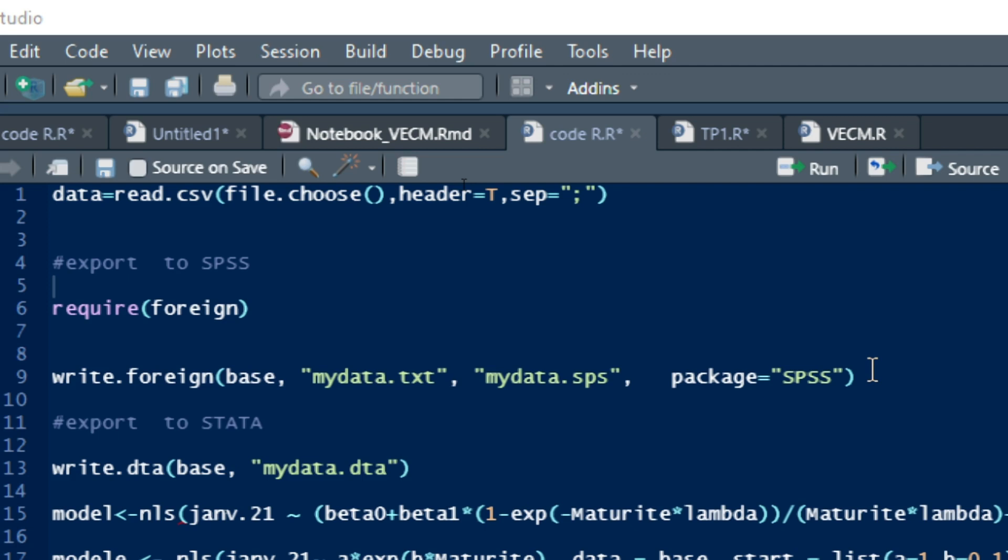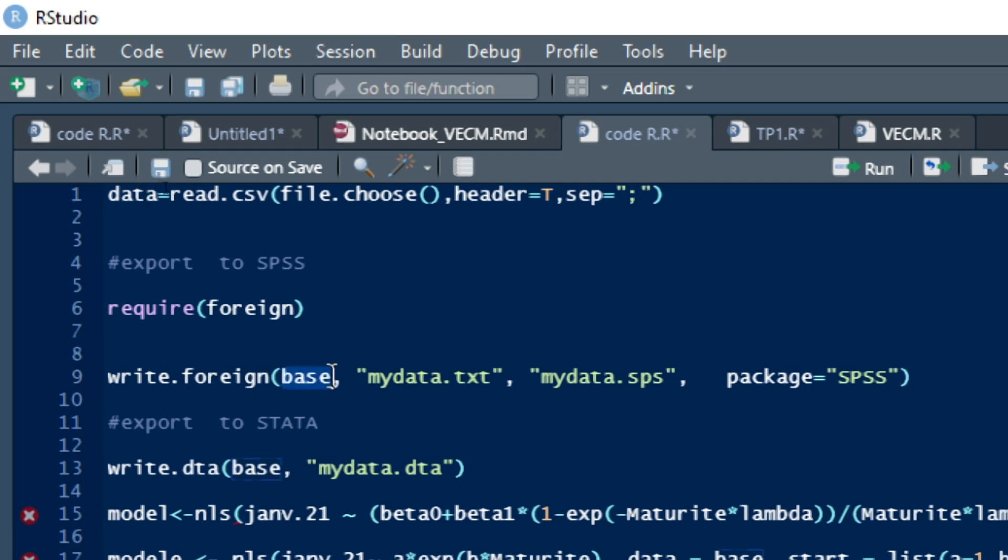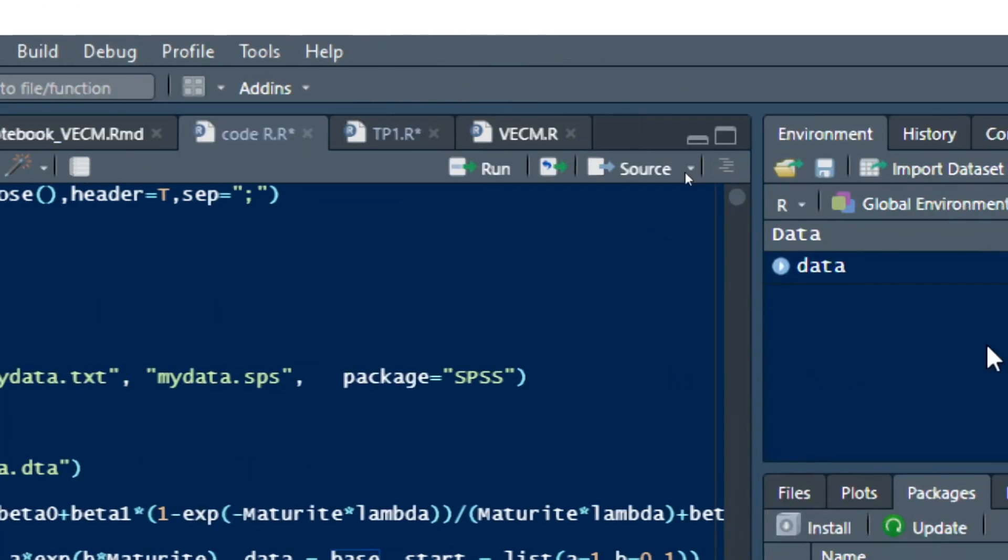So as you have already installed your package foreign, you will need to write this code: write.foreign.